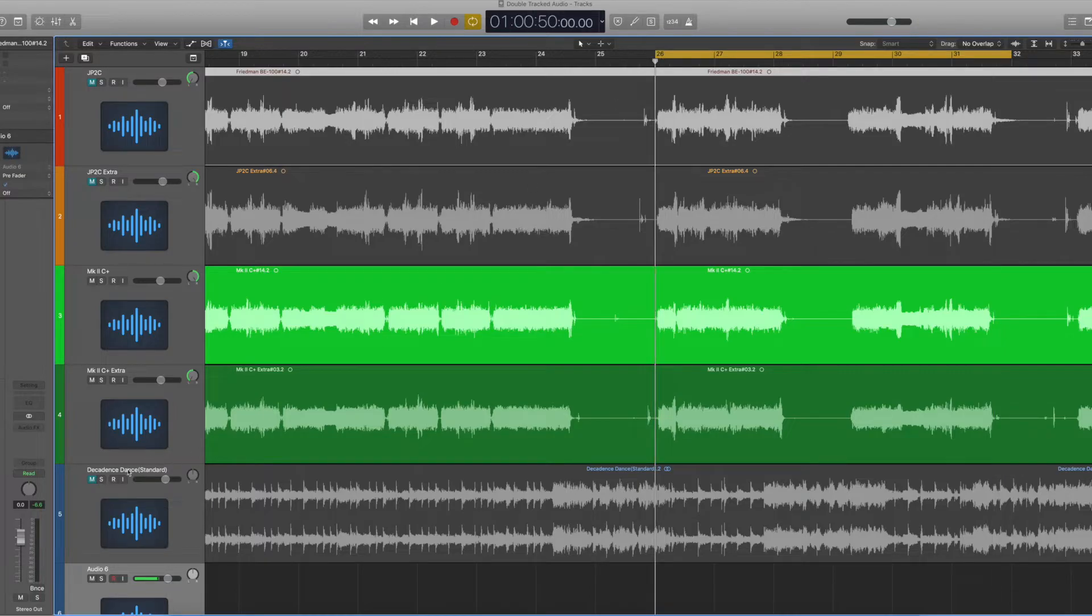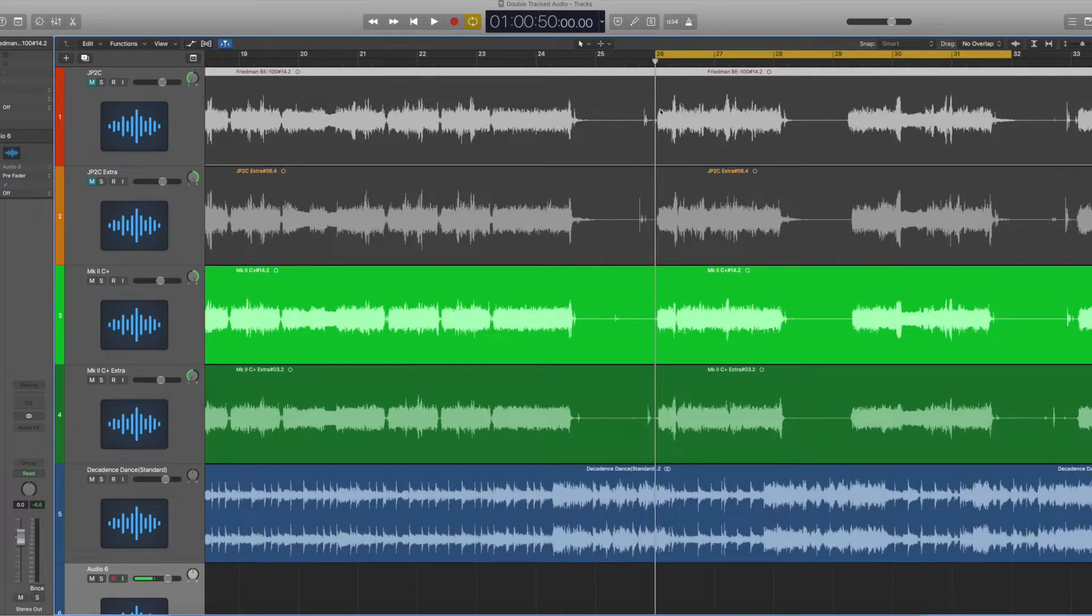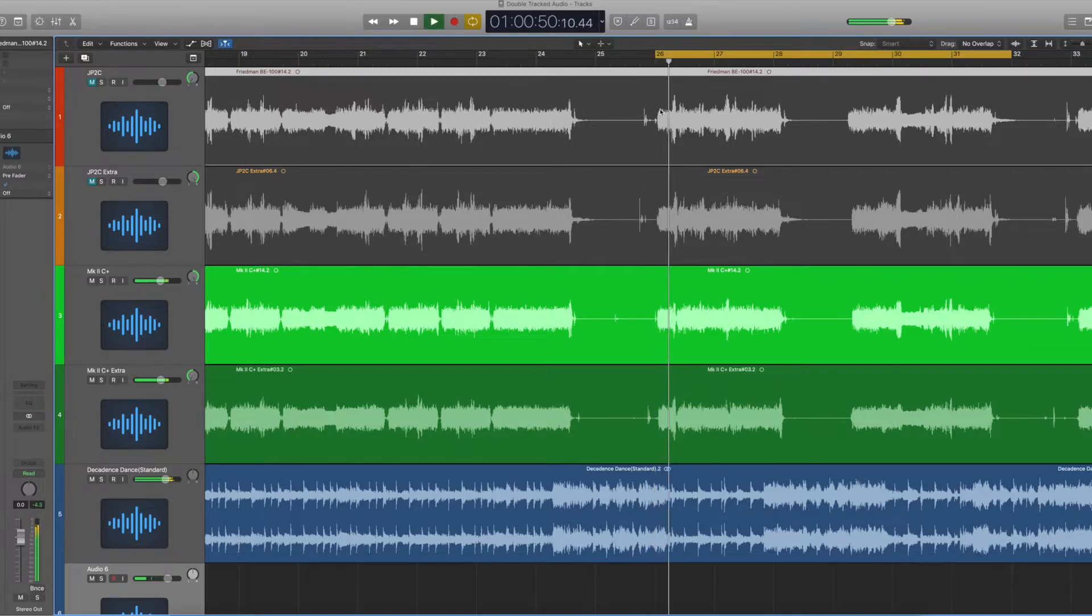So let's go ahead and add in the backing track, and I want you to hear how easily it now comes through the mix, whether the vocals are in or not.